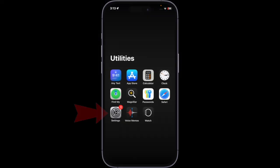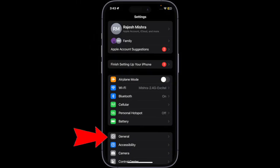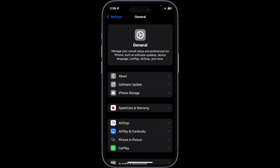Once you have taken care of the basics, launch the Settings app on your iPhone or iPad. Then select General. After that, choose Software Update.